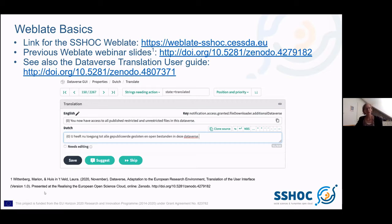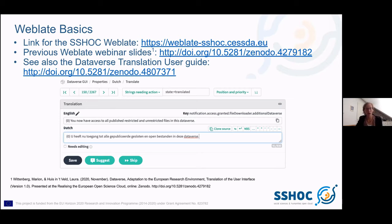Some WebLate basics: within Task 5.2, we have installed the WebLate application on the CESSDA server. For more information, I recommend taking a look at our previous webinar — the slides are available on Zenodo. Veronica and I also made a user guide especially for this workshop. Below you can see a screenshot of the main part of the interface.